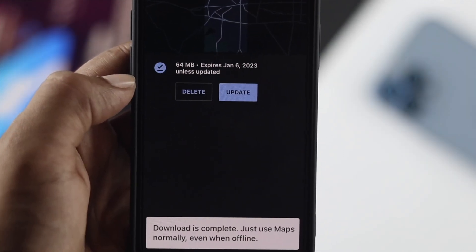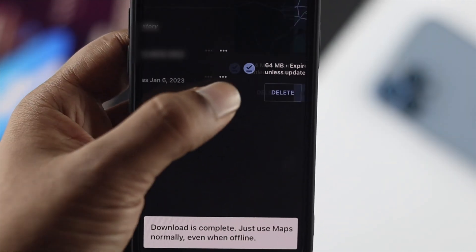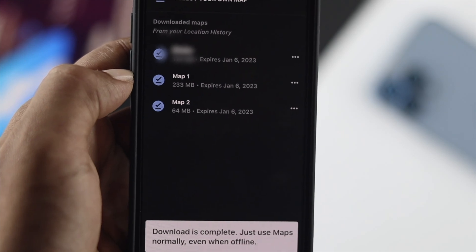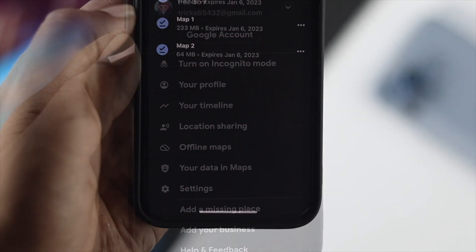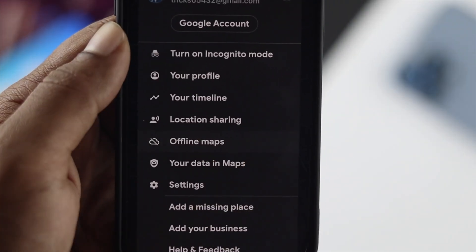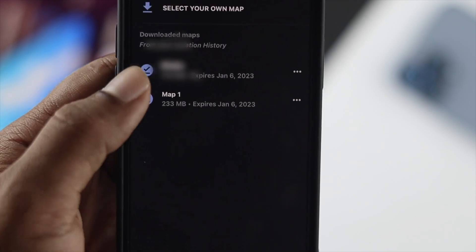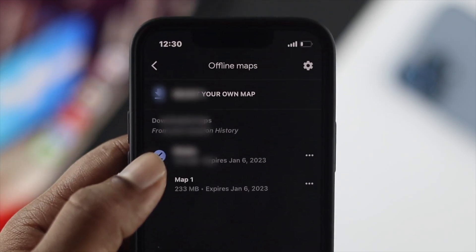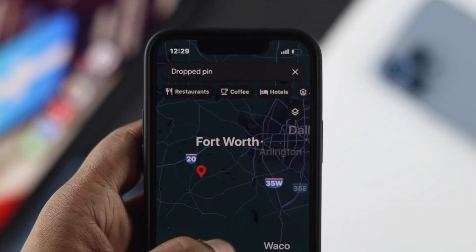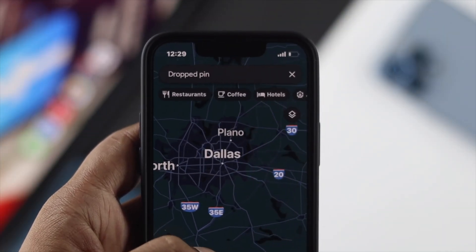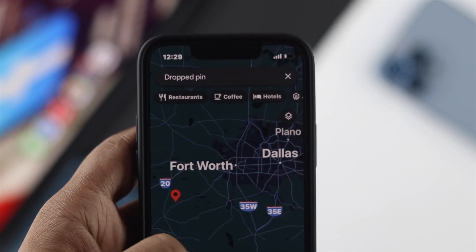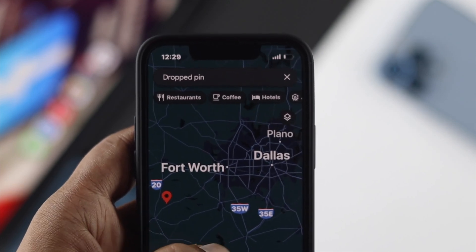Once your map is downloaded, you'll be notified. After that, you can go back to Offline Maps and find your downloaded map there. You'll then have free access to use Google Maps without using any data.